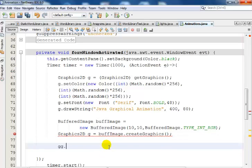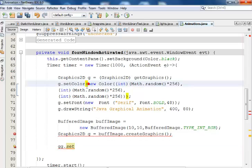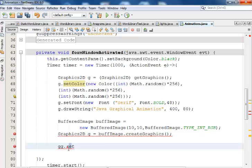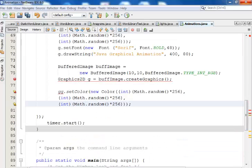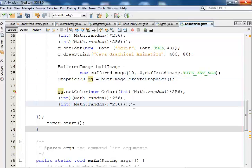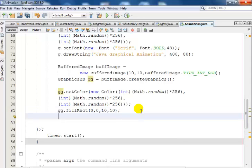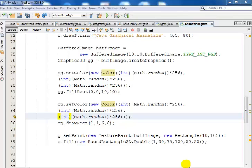Now I'll set the color — let me copy my random color from earlier and paste it here, updating it to use 'wg' instead. That's the random color set. Now I'll say wg.fillRect with coordinates: 0, 0, 10, 10. That fills a small rectangle on the buffer image.